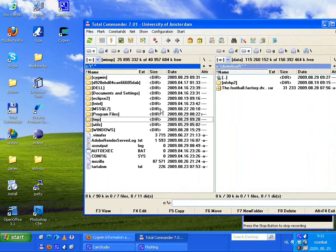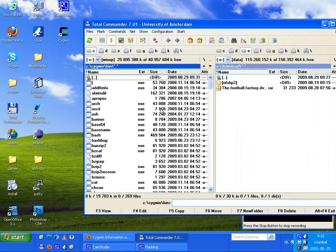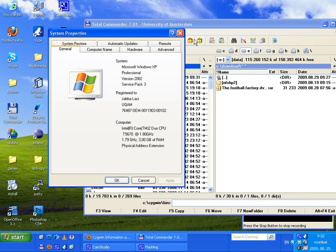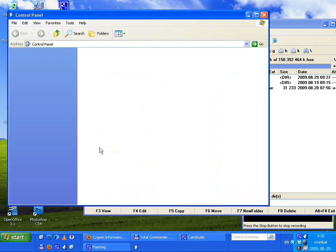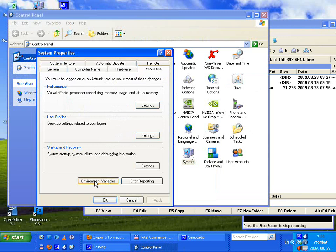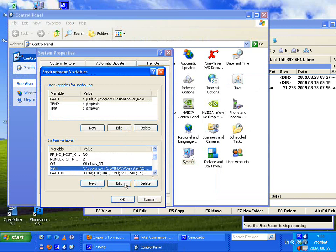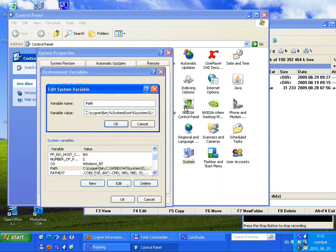Now in the Cygwin directory on drive C we have a basic installation. The next step is to add the bin directory to the Windows PATH. Go to System Properties — you can find it in the Control Panel. Double-click, go to the Advanced tab, then Environment Variables. In the System Variables, choose Path and edit it. Add C:\cygwin\bin to the beginning of the list.